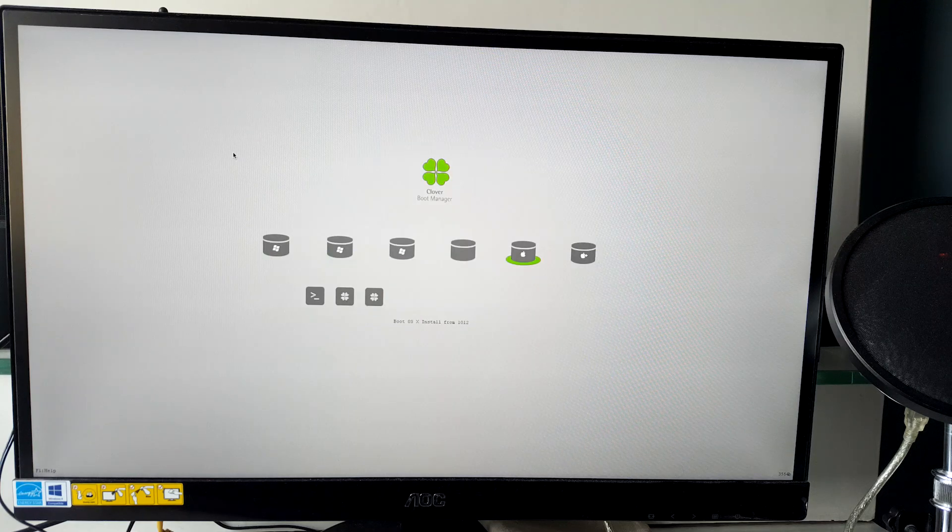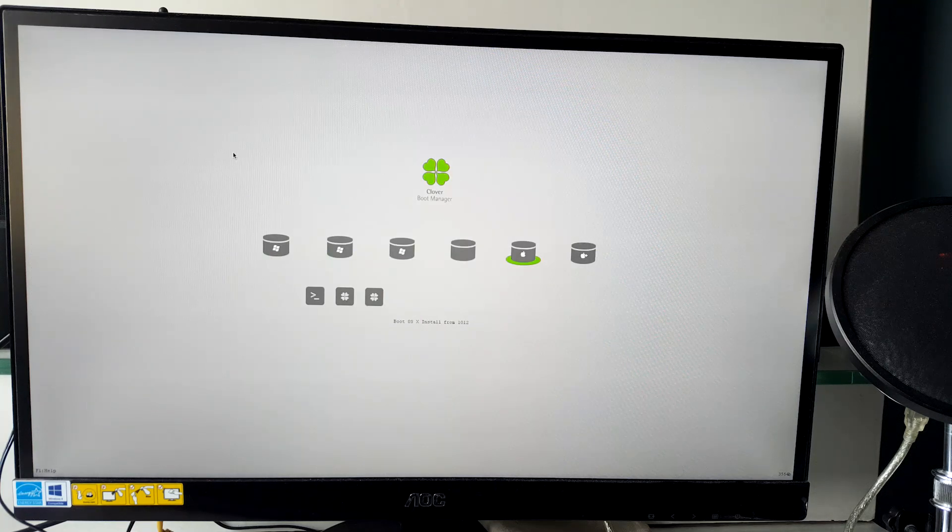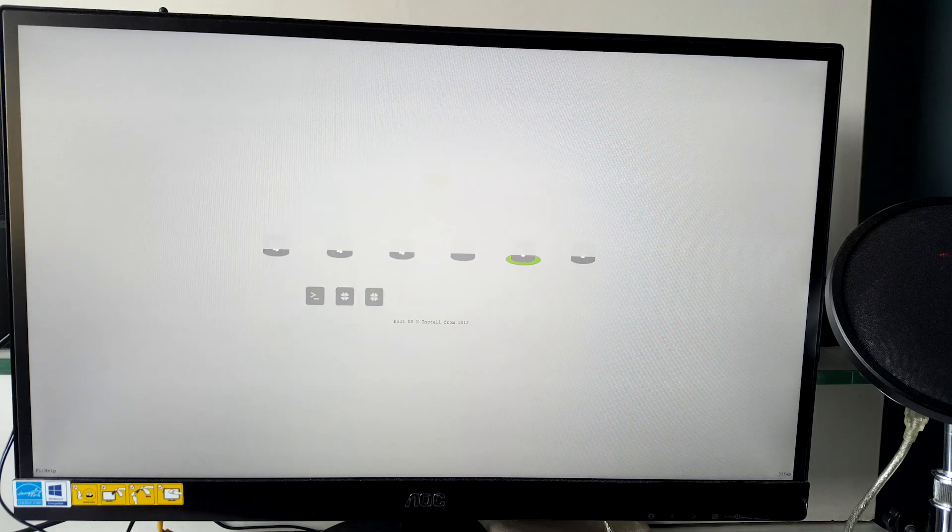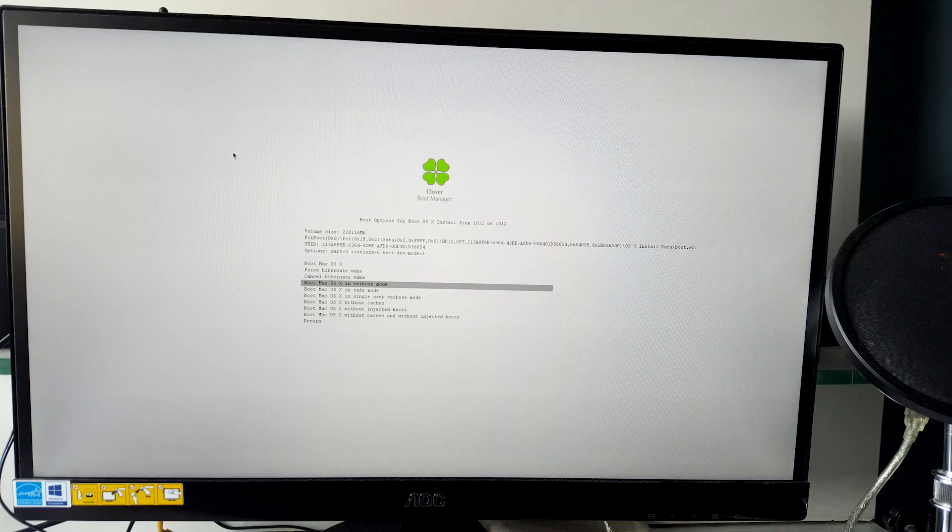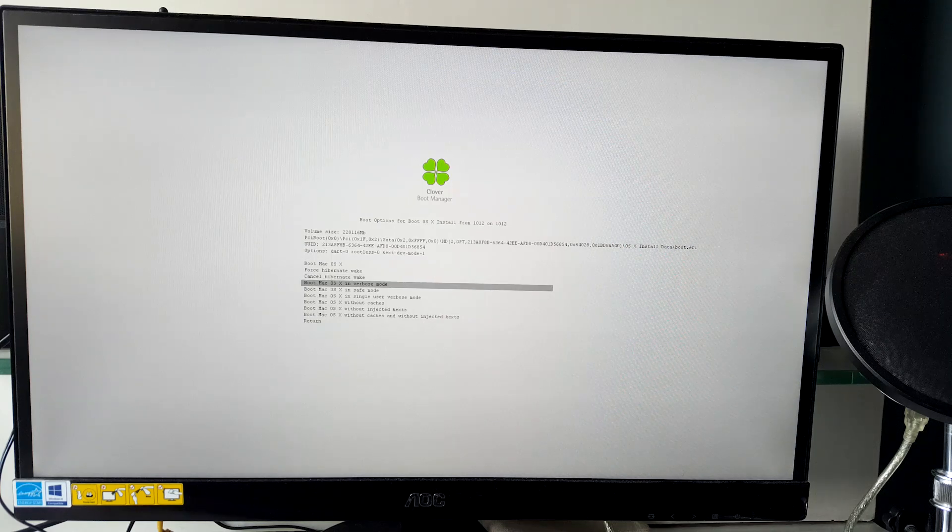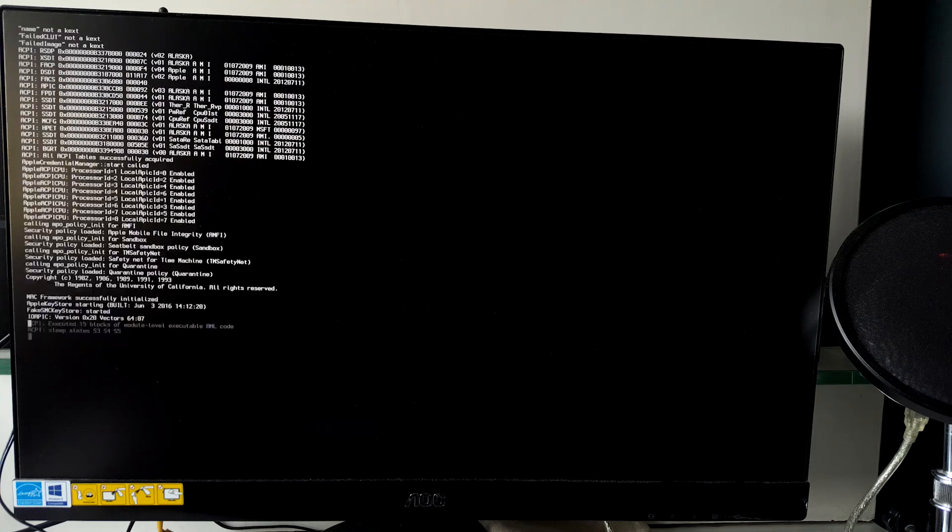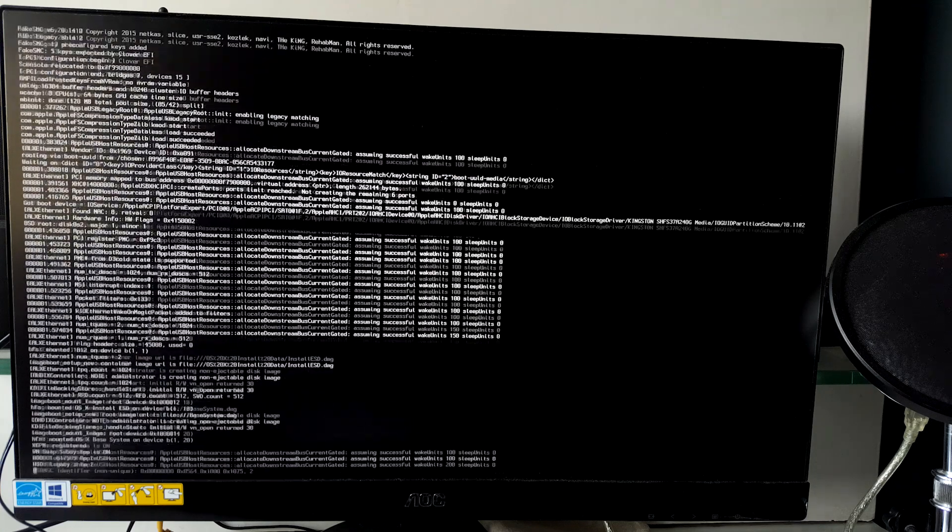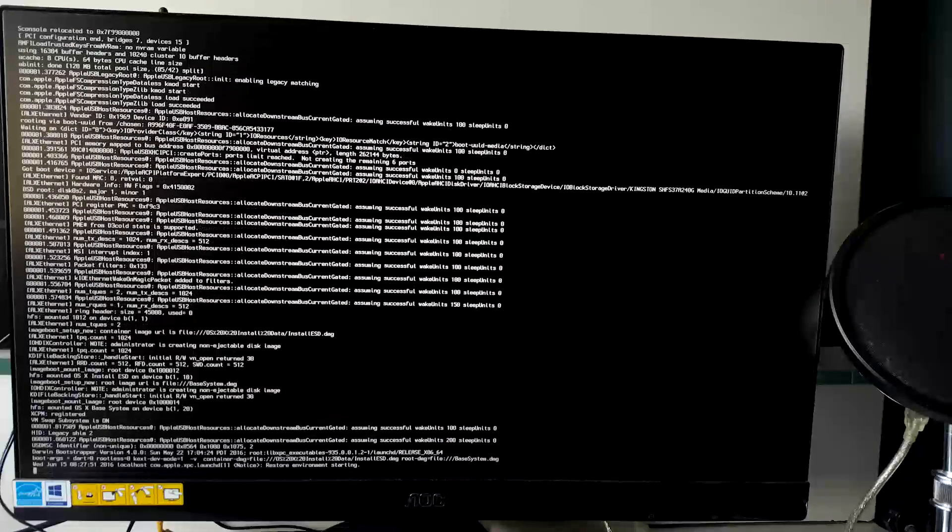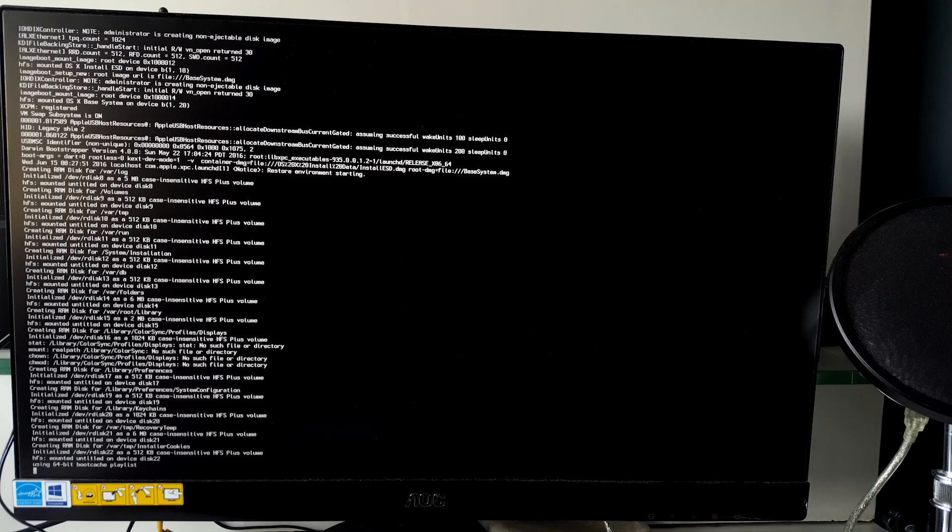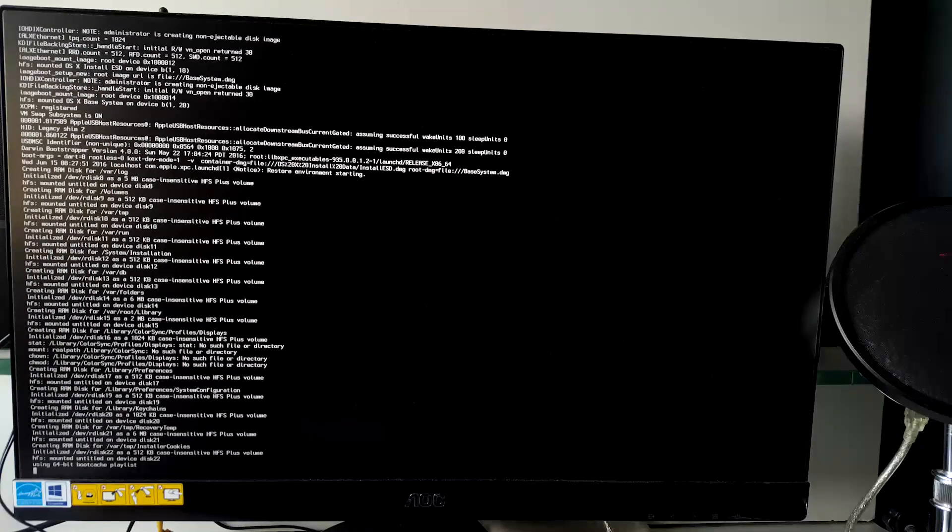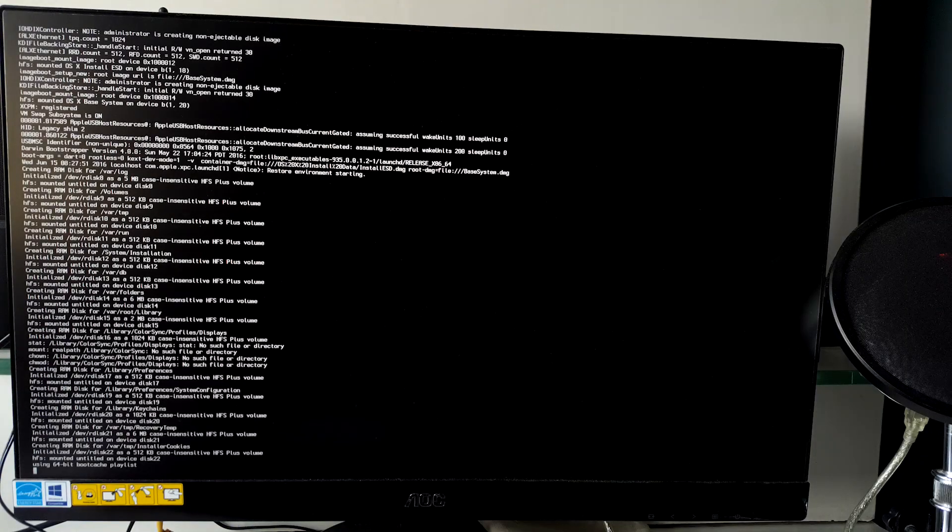But this time on the main menu, select the hackintosh partition that you created, which is 10.12 in my case. Do remember that you don't have to select the USB drive partition, but you need to select the hackintosh partition on which you have installed your operating system. Press enter and let it do its thing.